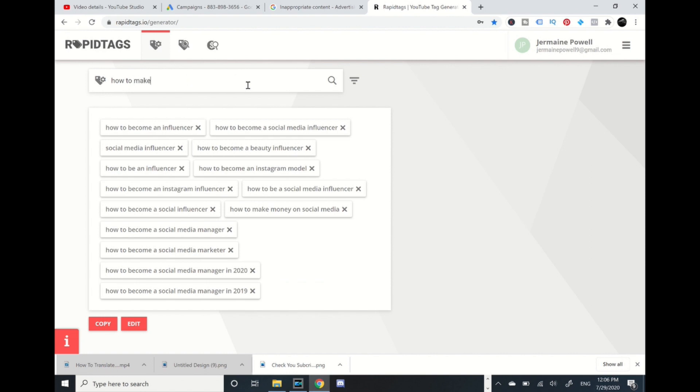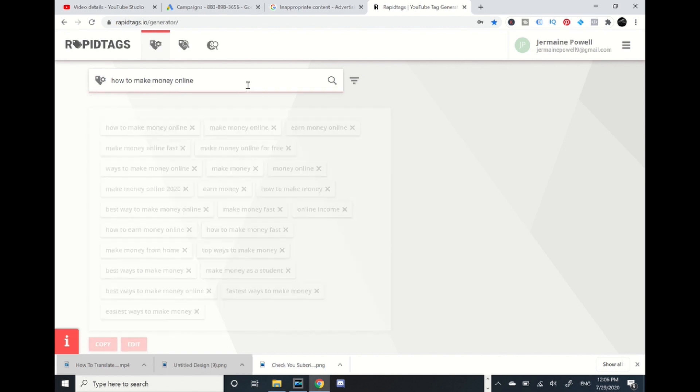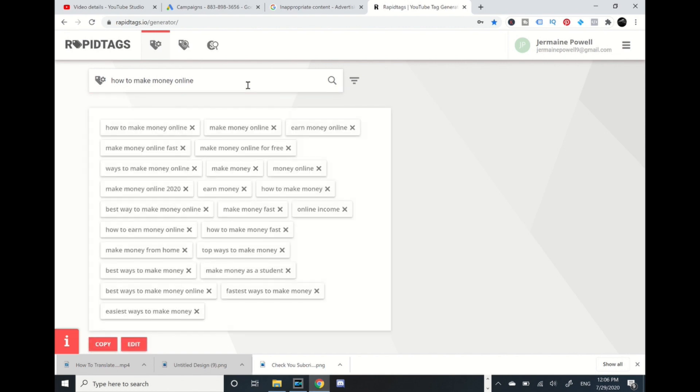You see how fast that is? Any type of title, any type of vlog, whatever your title is, Rapid Tags will pull up some related relevant tags to your video.